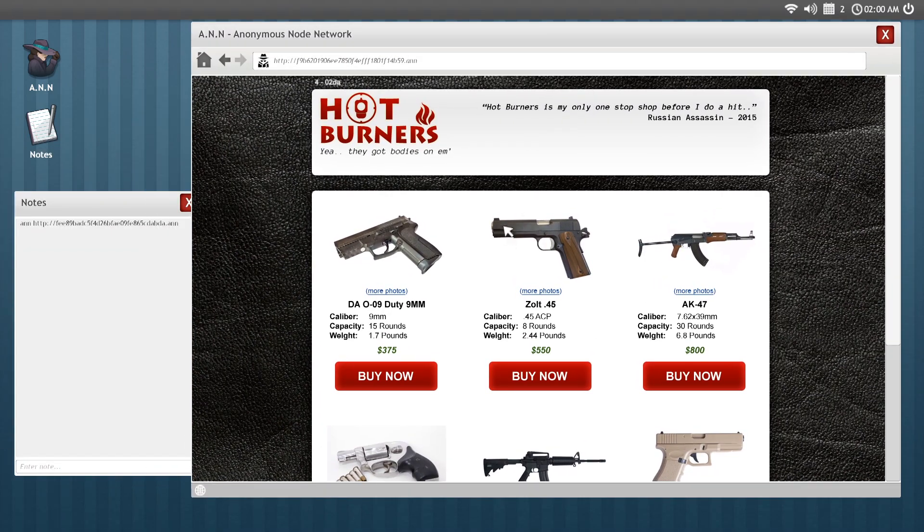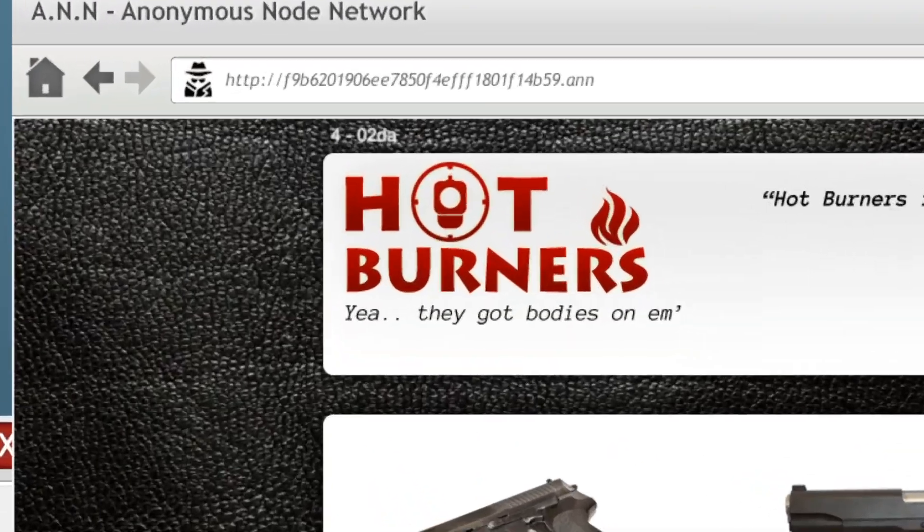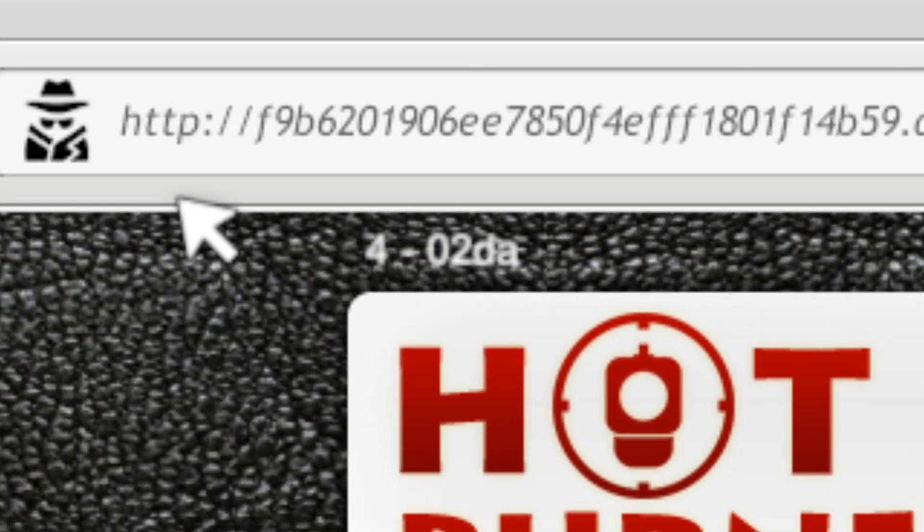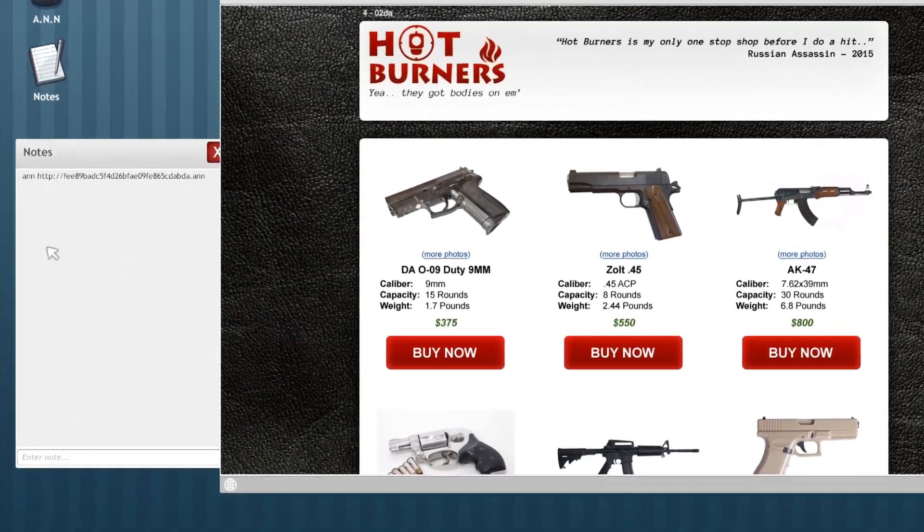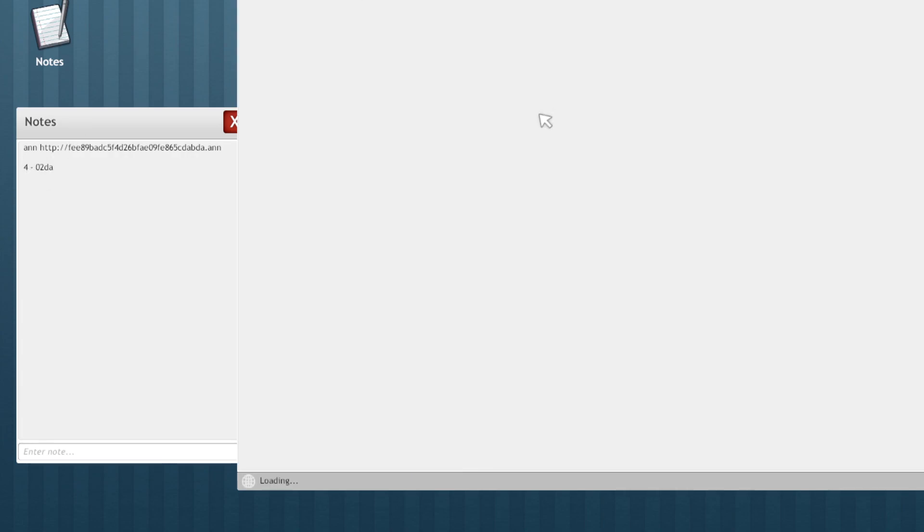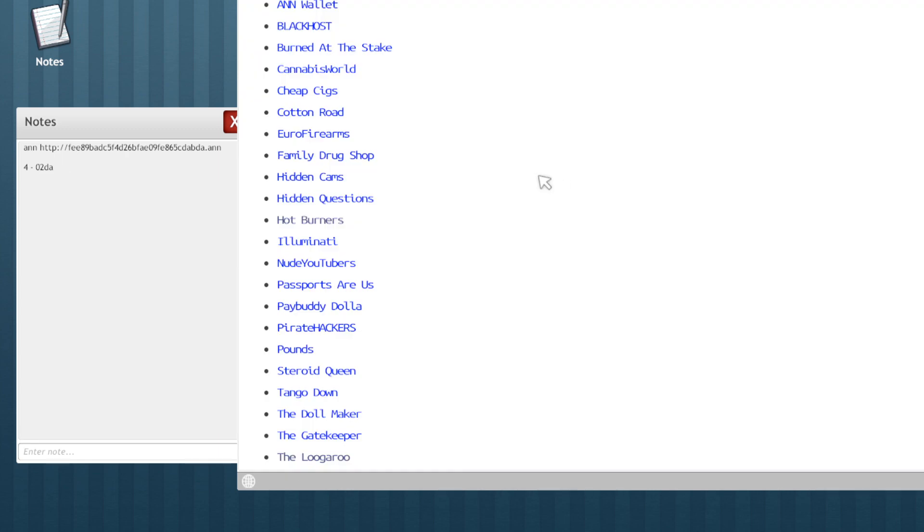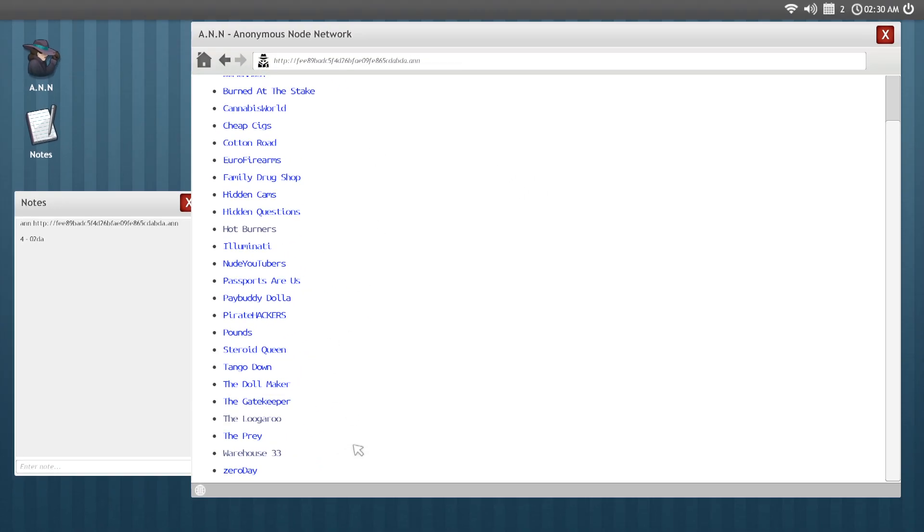There's a code somewhere. Where has it gone? There it is, right up there. So there's a code. 4 and a 02DA. So that's one code. Number 4 represents where it is in the URL, and 02DA, that is the code itself.